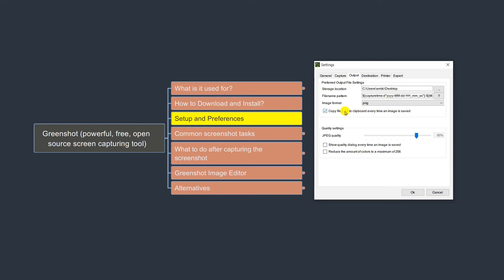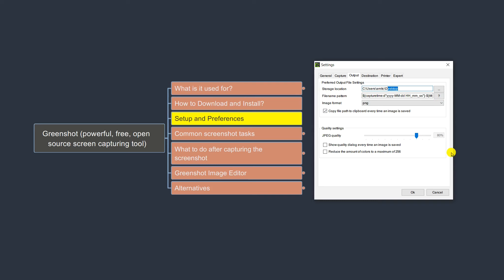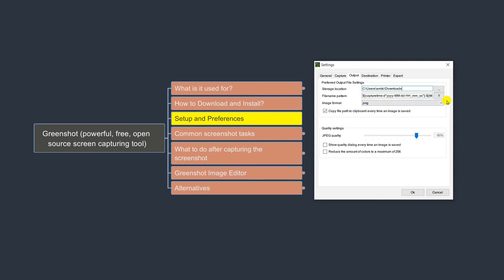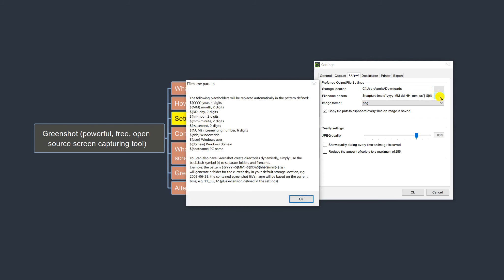The next setting is Output, which is basically where you would like your screenshot to be stored. The default location is the Desktop, but I would not prefer to keep it there because the more screenshots you take, your desktop will become very messy. A better place is either the Downloads or Pictures folder. It also allows you to set the naming pattern for your screenshot image file name, using variables like date, month, and year.